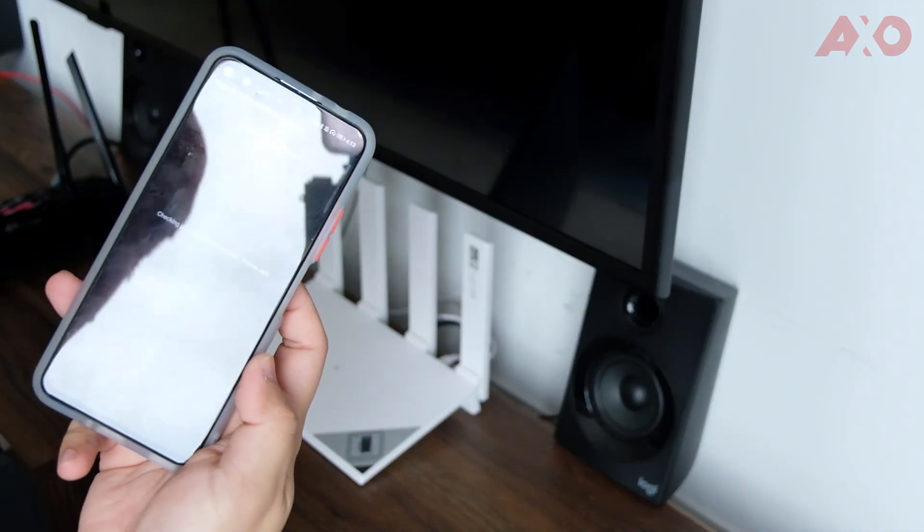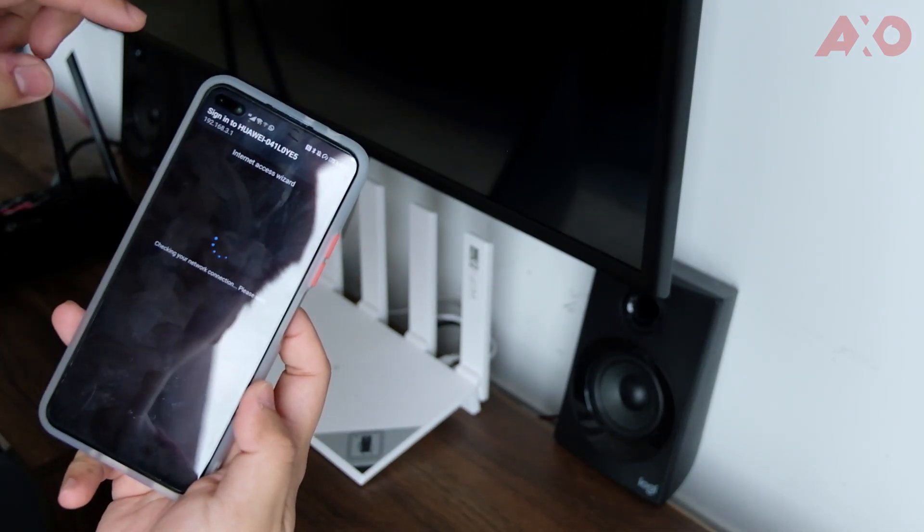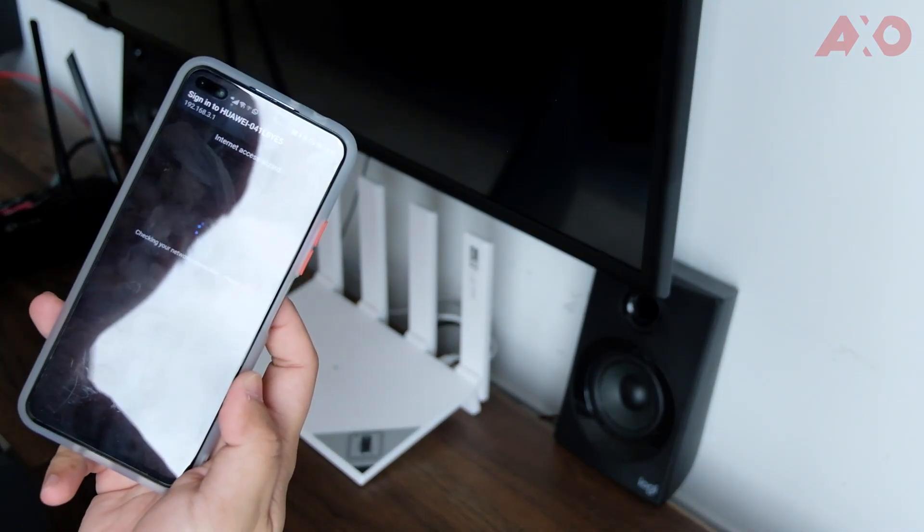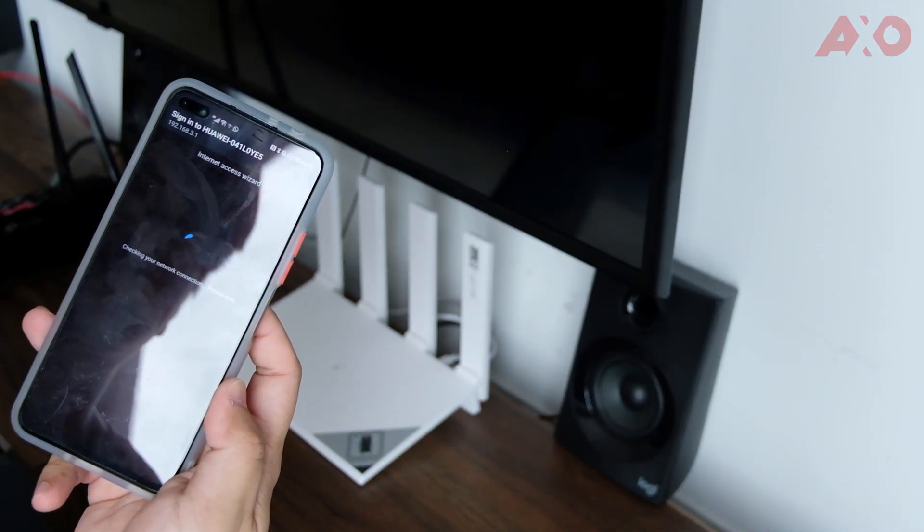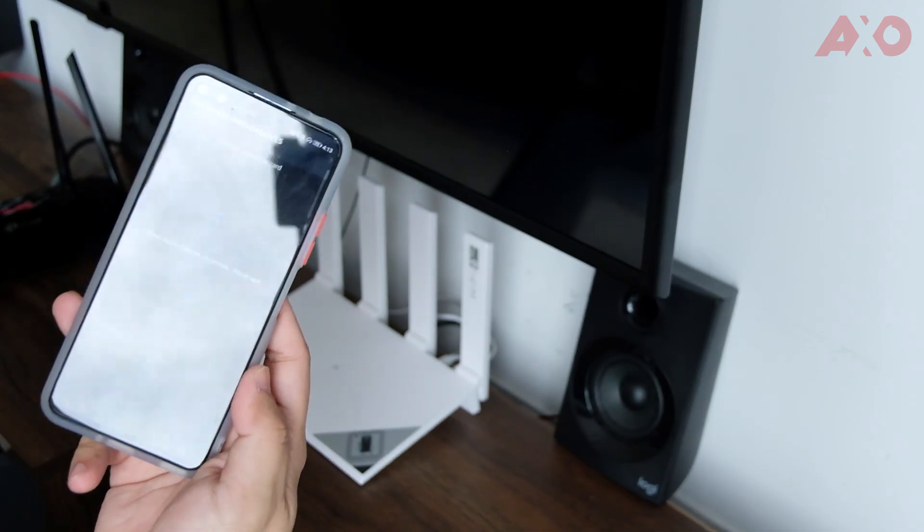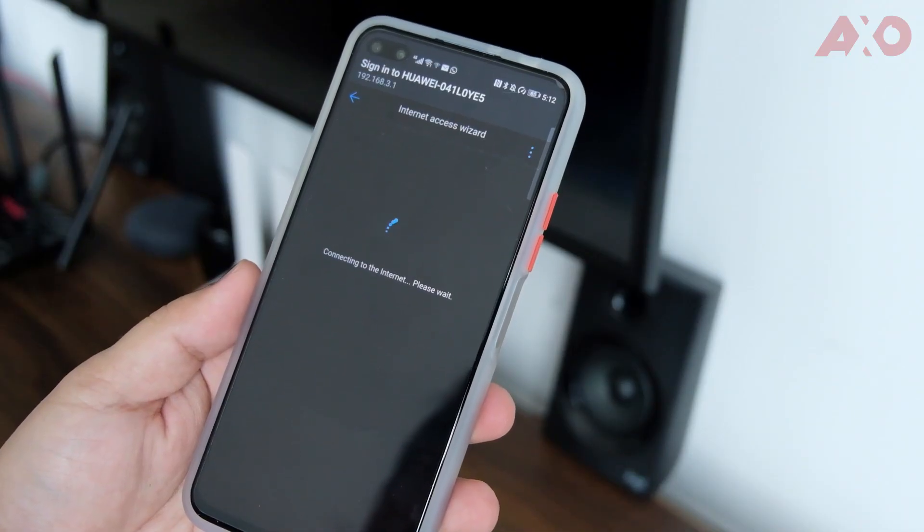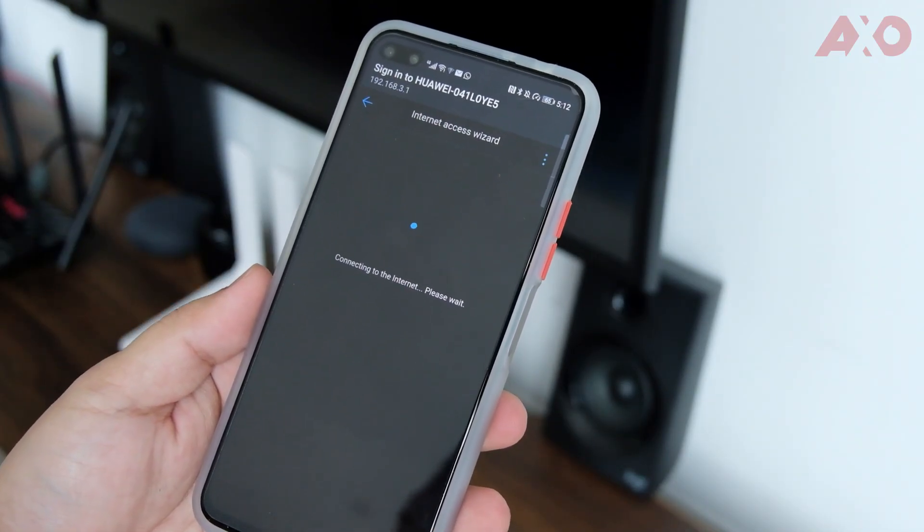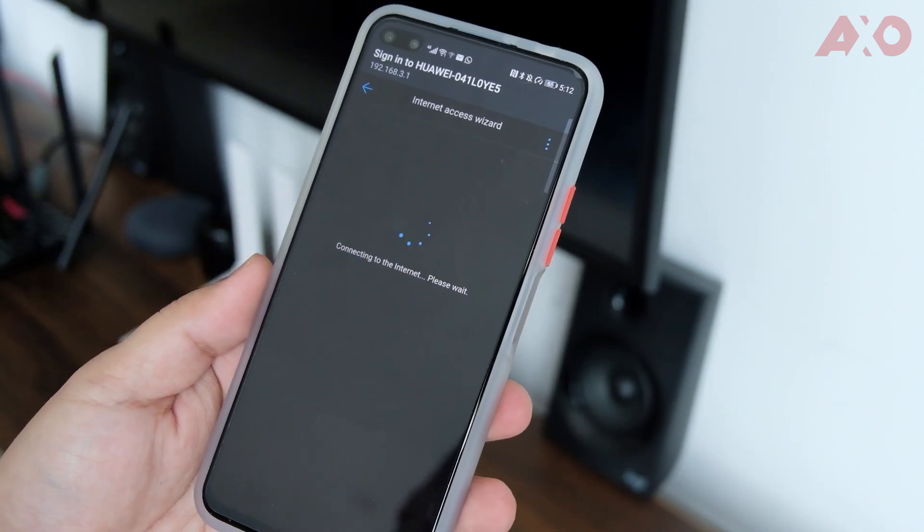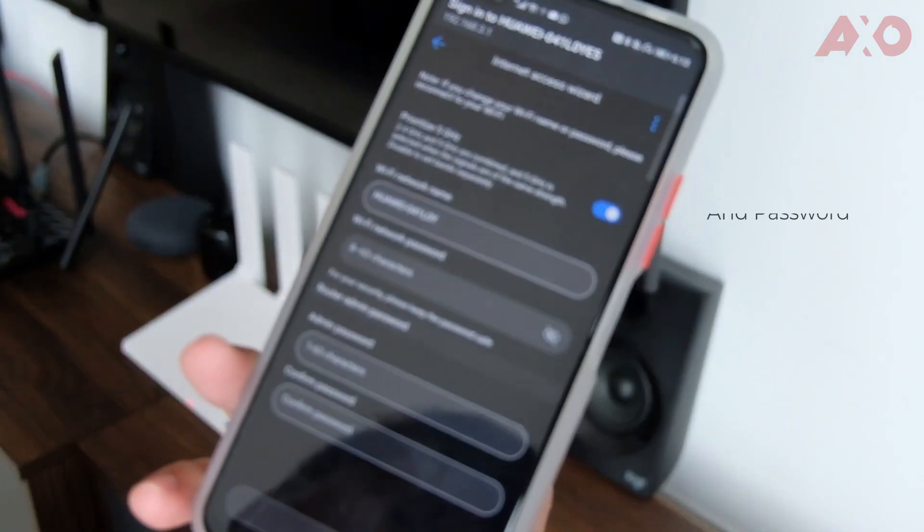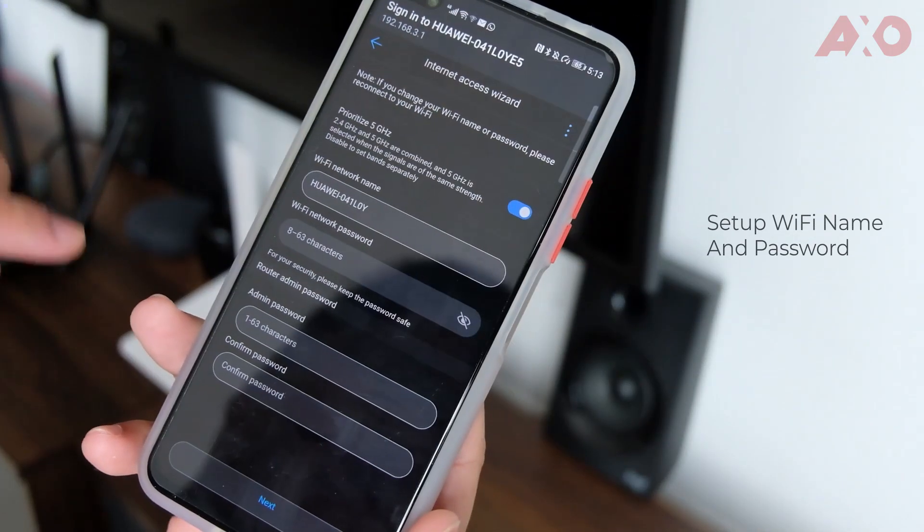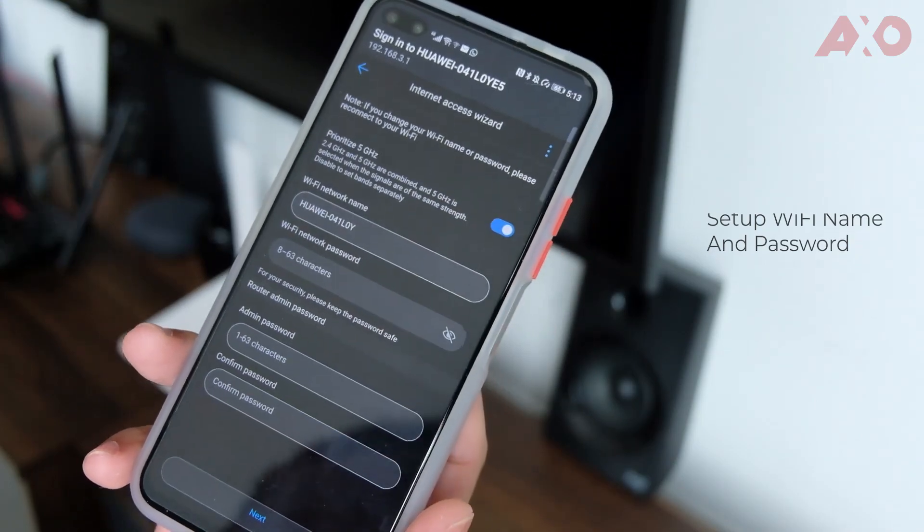Signed in on my mobile. It's connected to the router right now, and it's at the IP address, which is the internal settings page. So it's checking the network connection. The next step, it should ask you to set up the Wi-Fi names and passwords. So we're going to set this up real quick and we'll be right back.